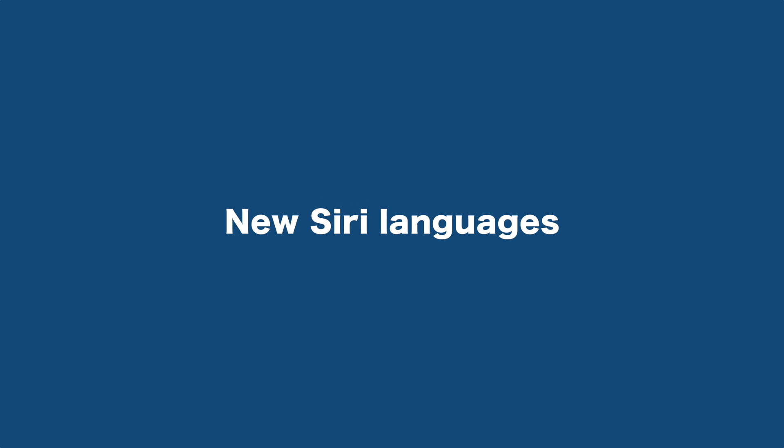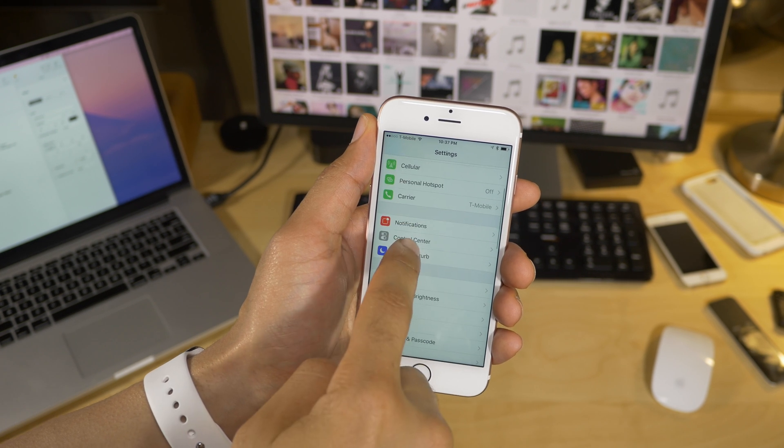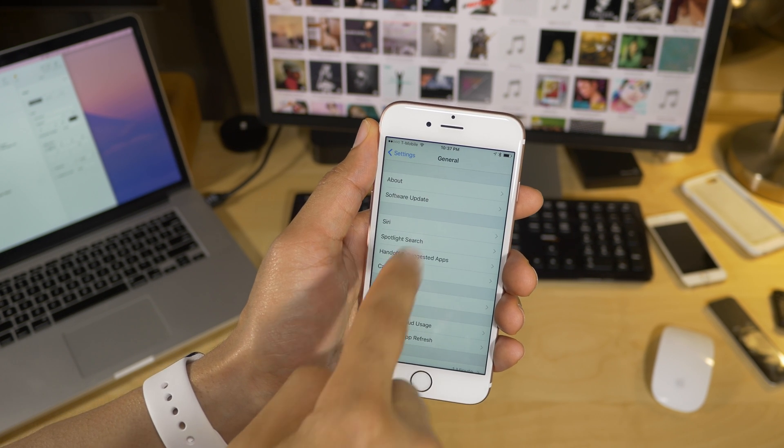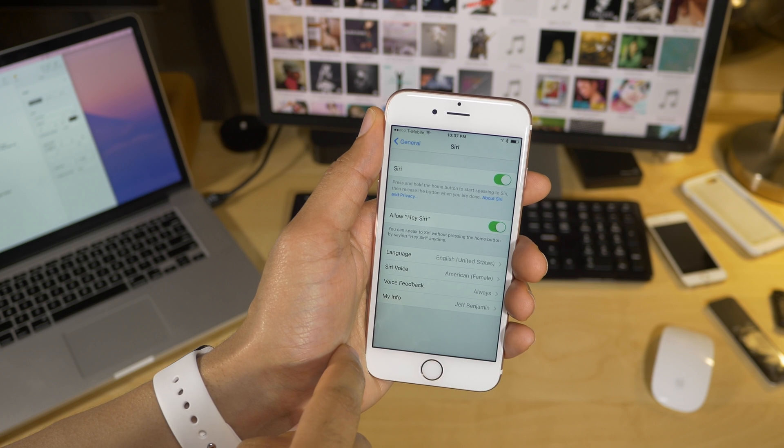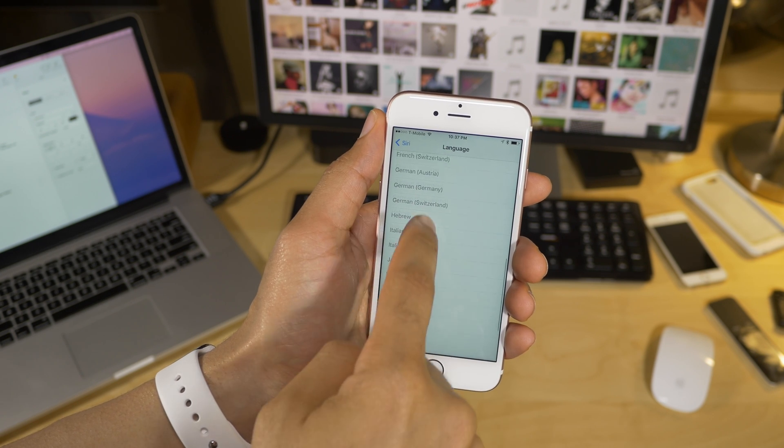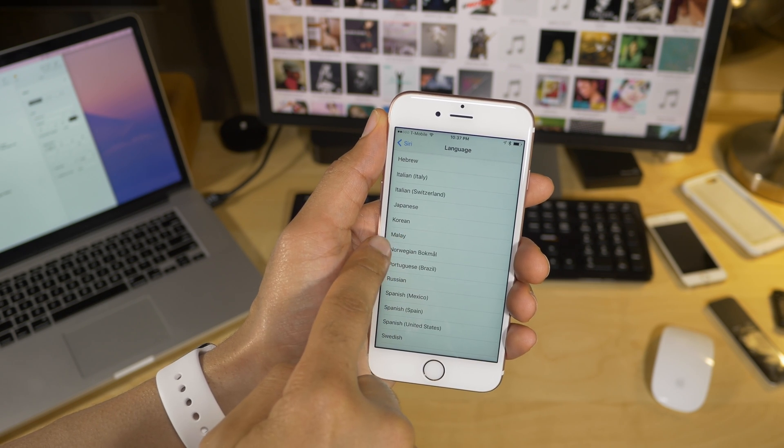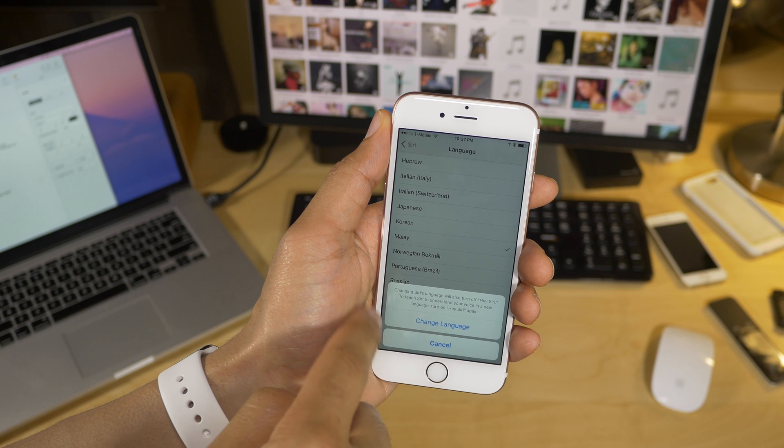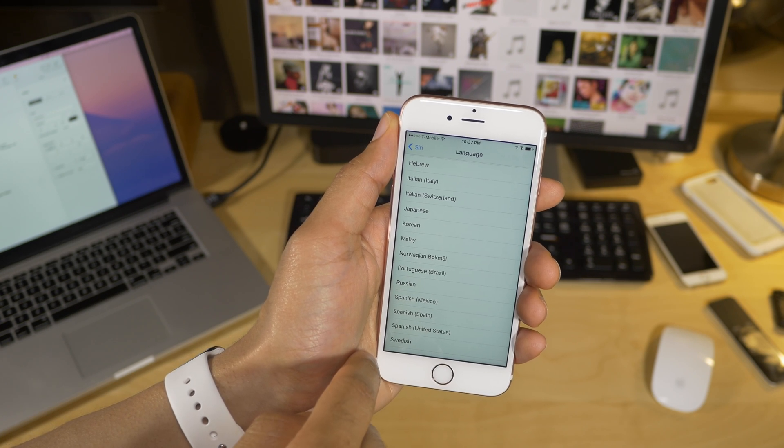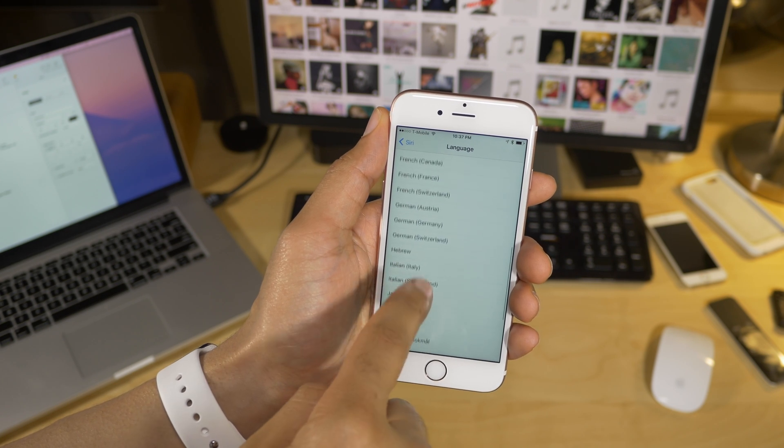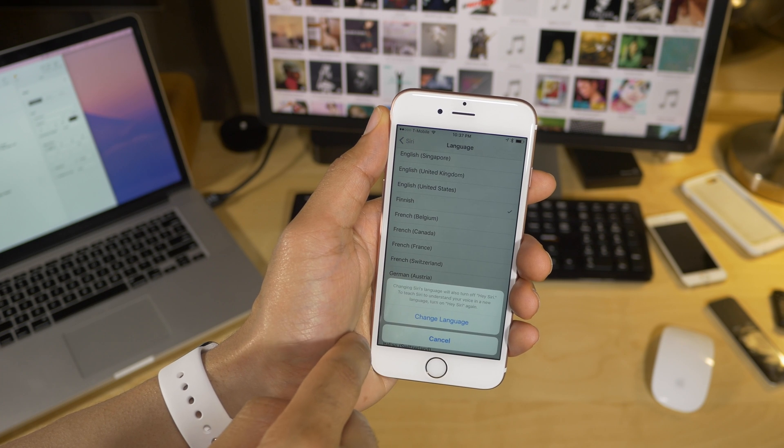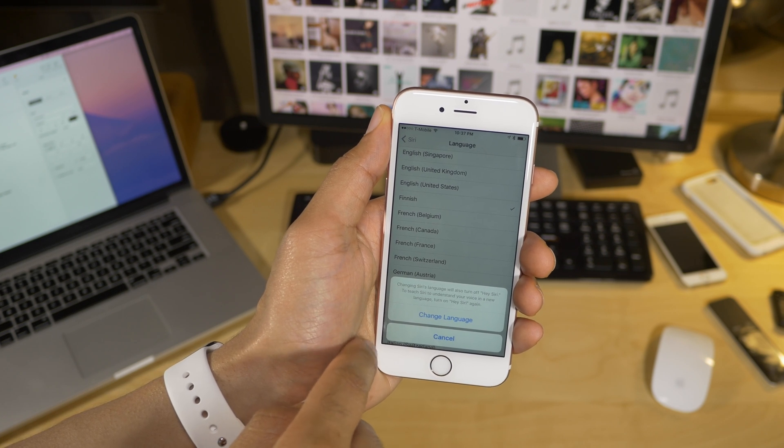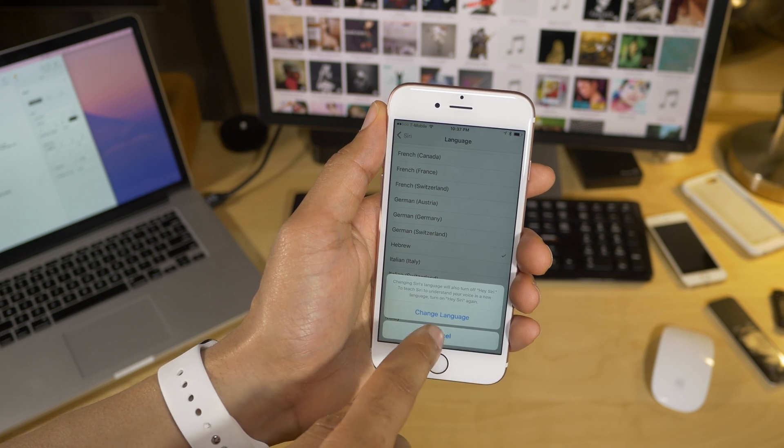New Siri languages. If you speak Finnish, Hebrew, or Malay, you're really gonna love this 9.3 update, because Siri's preferences now contain new language options for those three languages. So there's Malay, and you'll also find Finnish, which is right here, and then you also have Hebrew, right here.